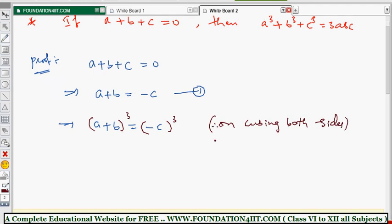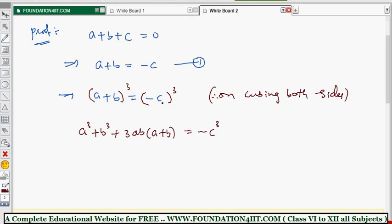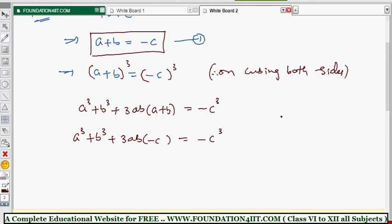Applying the (a+b)³ formula on the left side: a³ + b³ + 3ab(a+b). On the right side, (−c)³ = −c³. Now, in place of (a+b), substitute −c from equation one. So we get: a³ + b³ + 3ab(−c) = −c³.